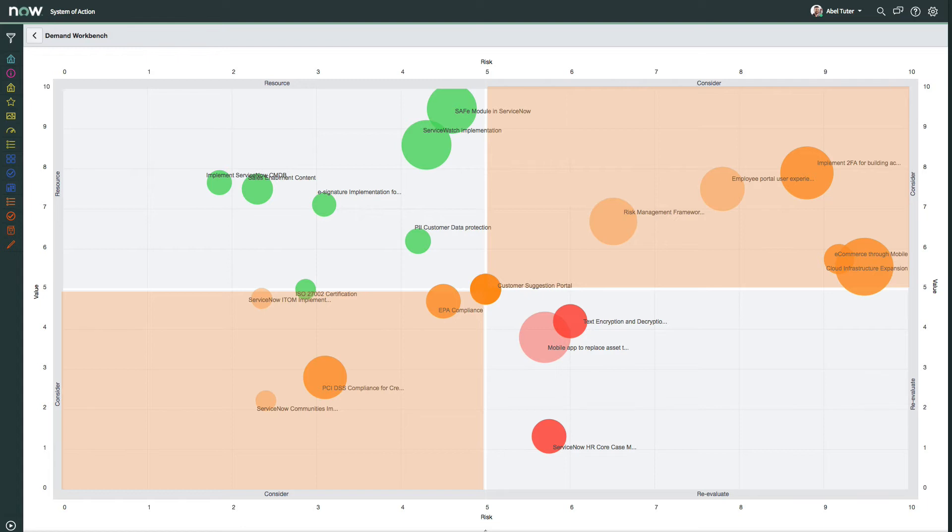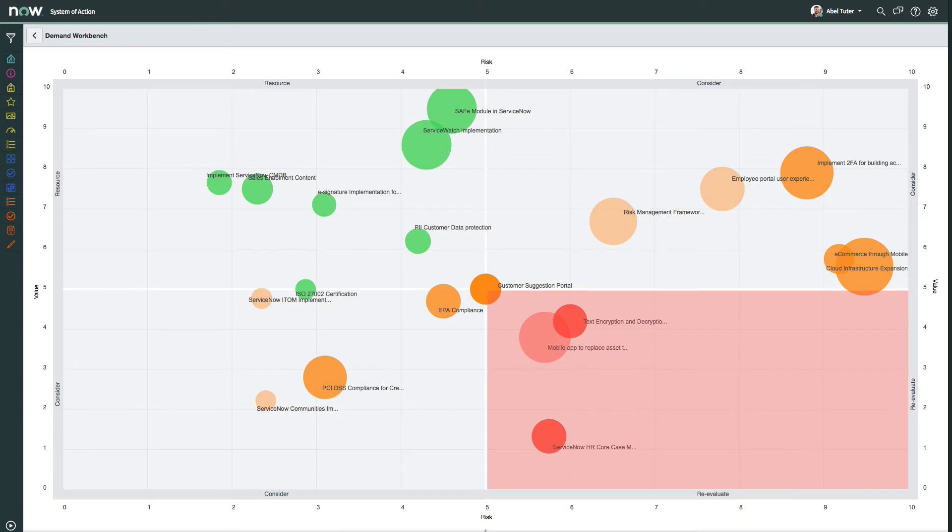Orange bubbles represent demands in these quadrants. The lower right quadrant, labeled re-evaluate, contains demands with low value and high risk. Red bubbles represent demands in this quadrant.